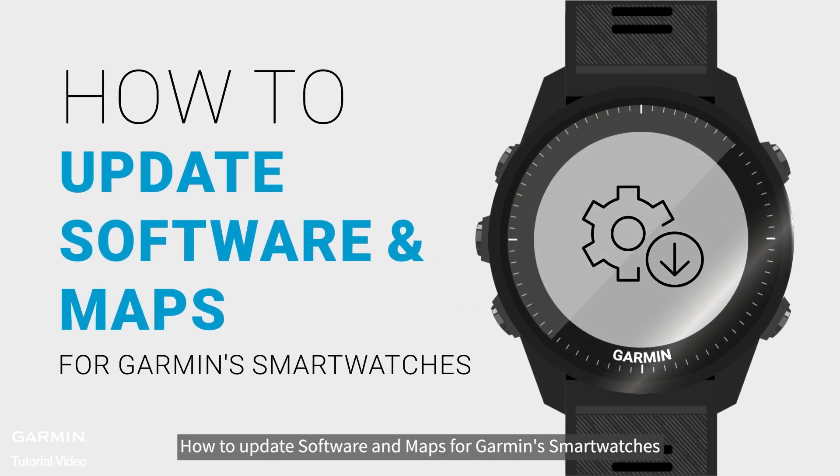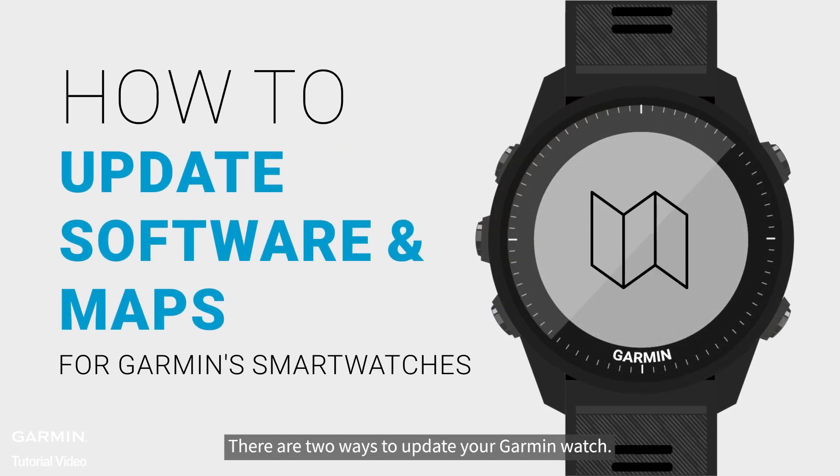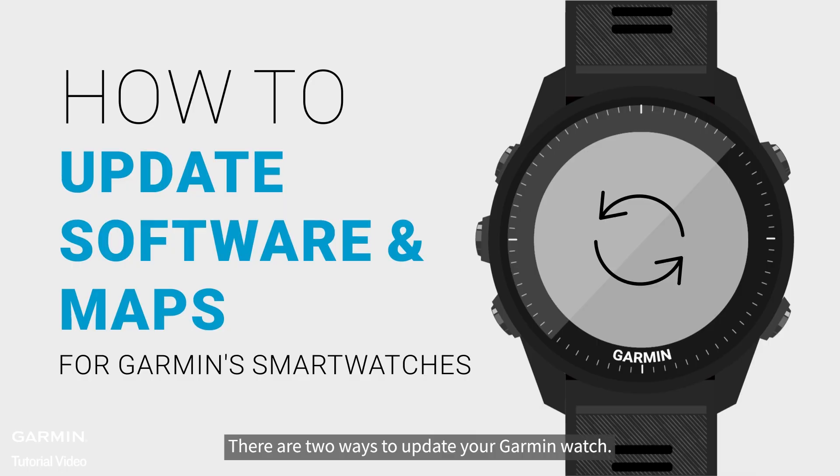How to Update Software and Maps for Garmin Smartwatches. There are two ways to update your Garmin watch.